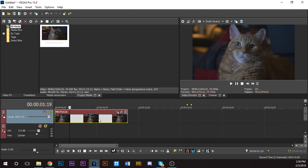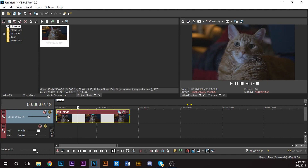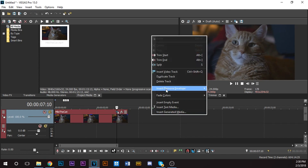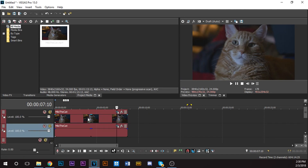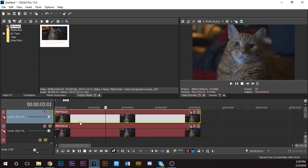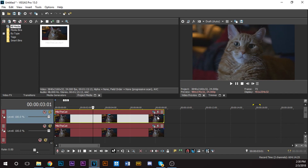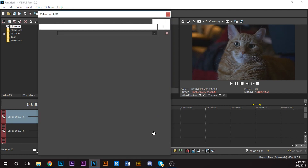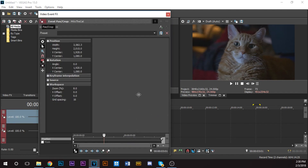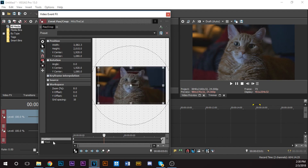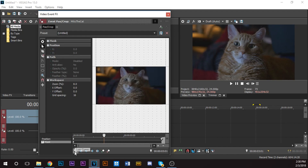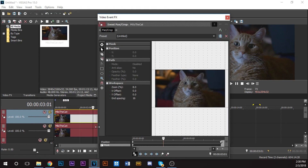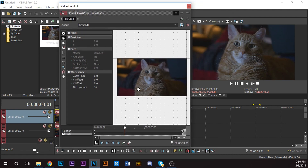So I have my clip on the timeline. First thing you want to do is right-click and click 'Duplicate Track.' Now you have two tracks. On this first track, go click 'Pan and Crop,' then click 'Mask.' Make sure you have the sync cursor on, because whenever you move out here it'll move in here.